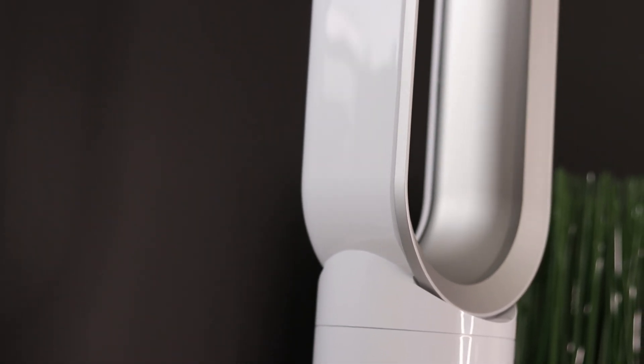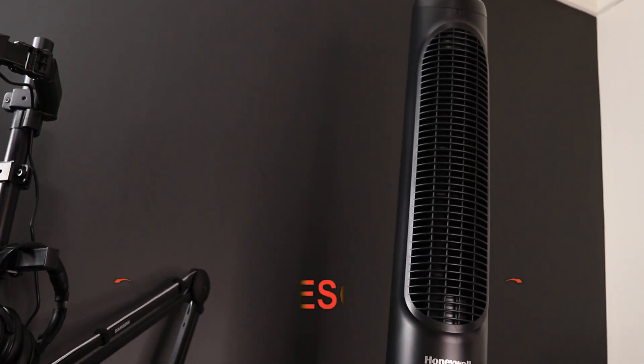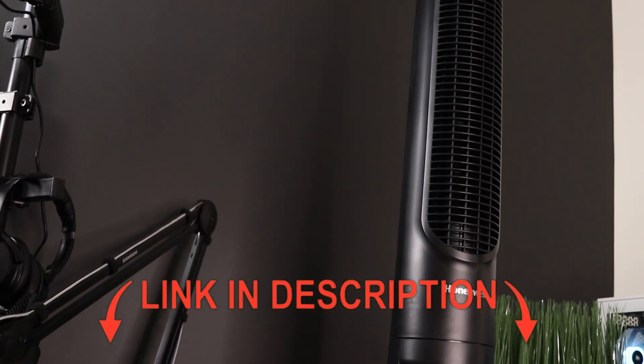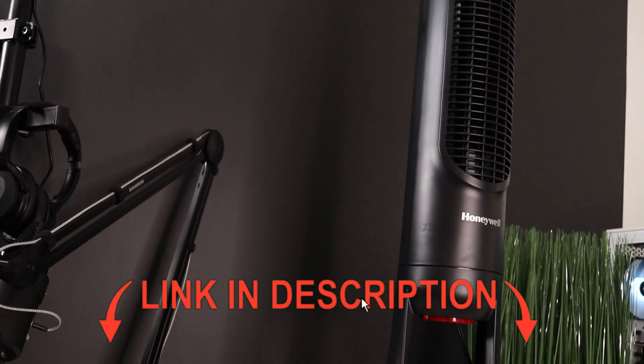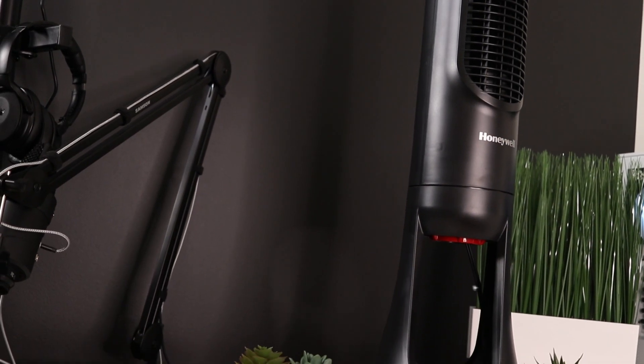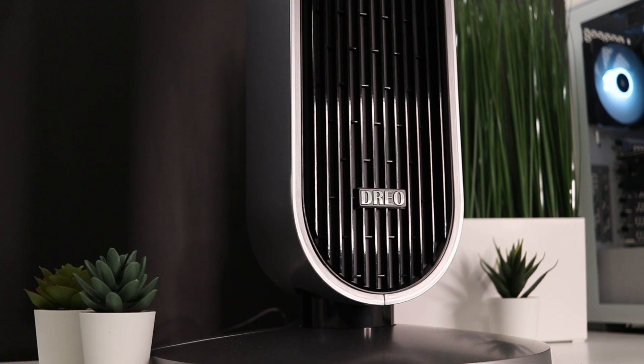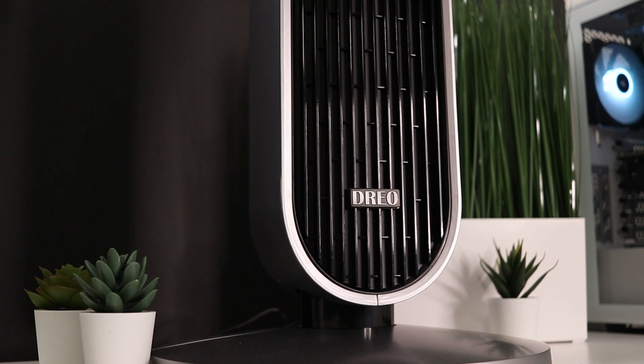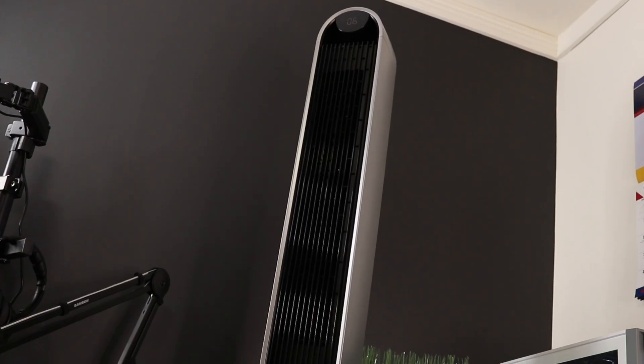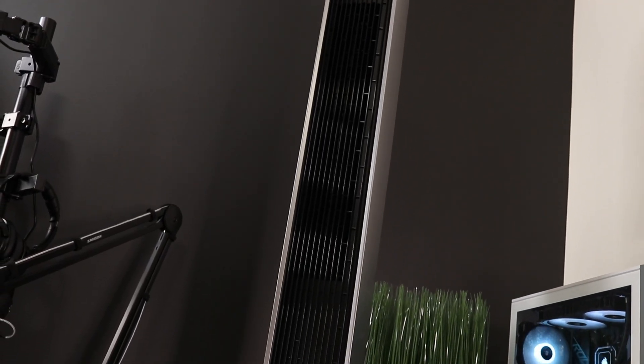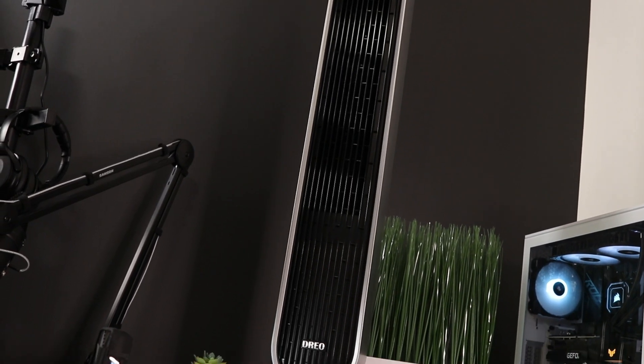The contenders are the Dyson AM07 at over $300, the Quiet Set 8 which is the cheapest fan in this comparison at 70 bucks, and finally the Drio Pilot Max which is a little bit above $100.